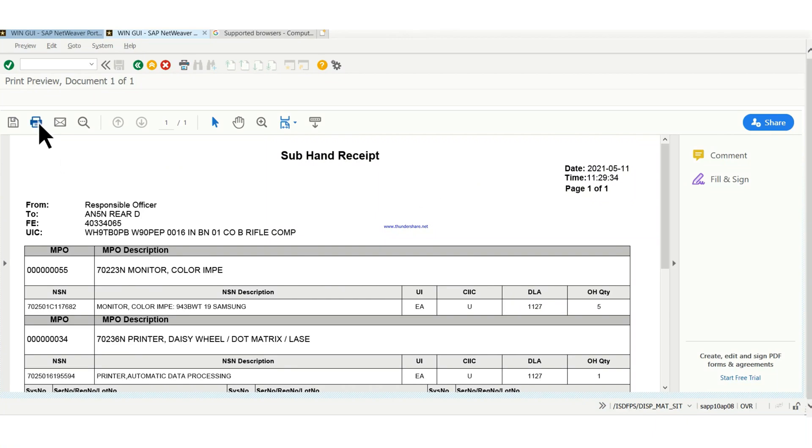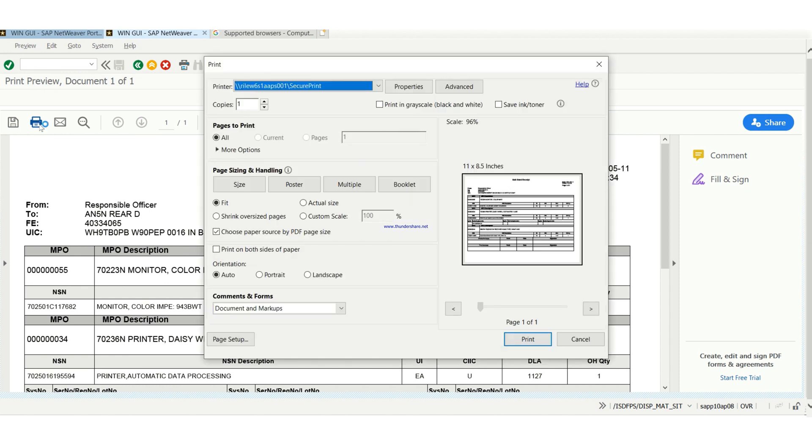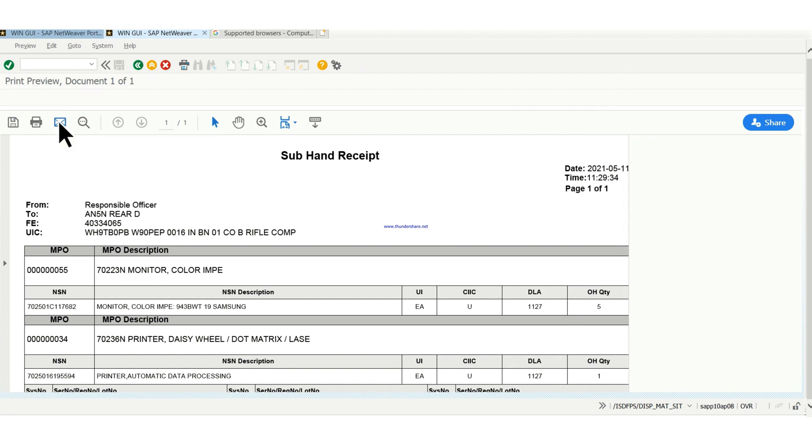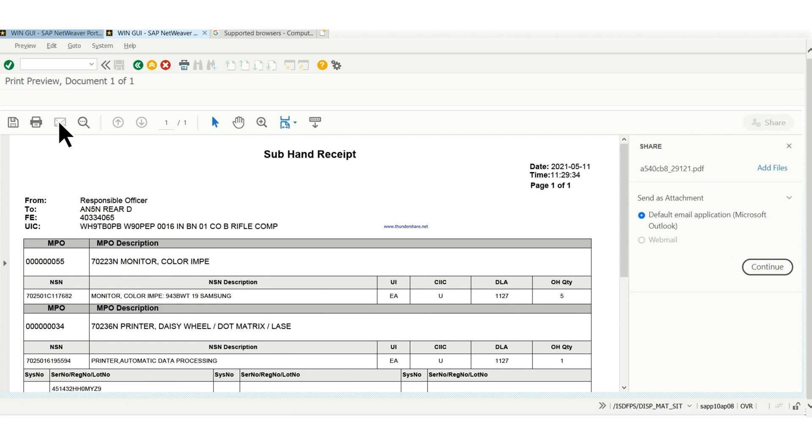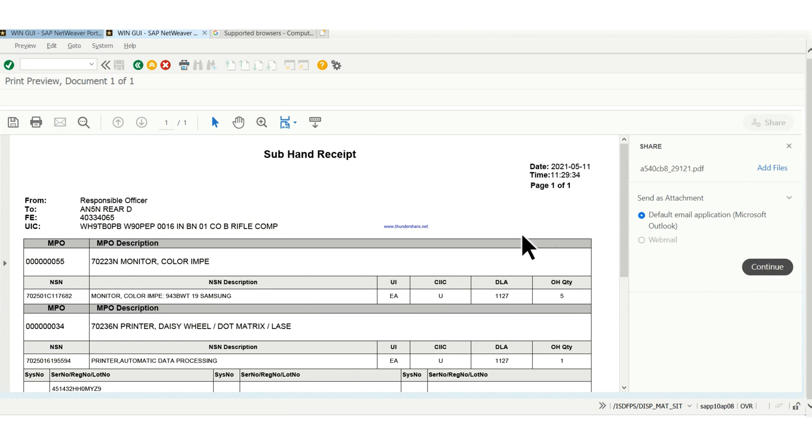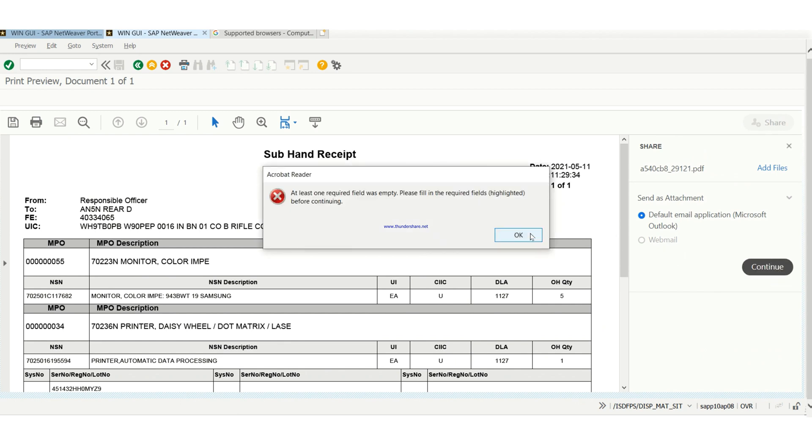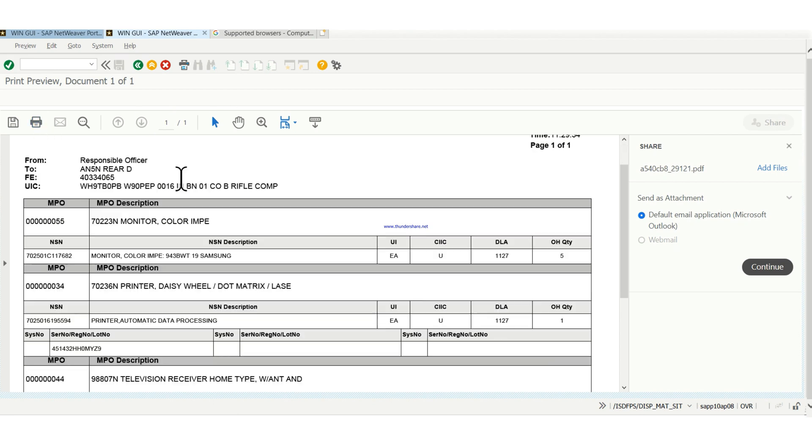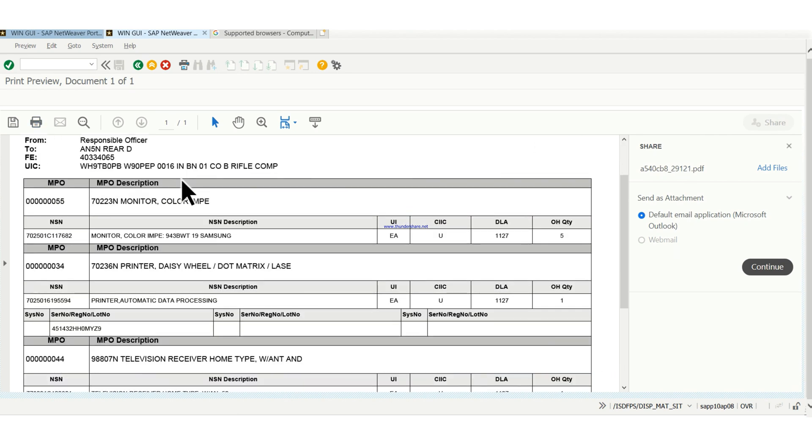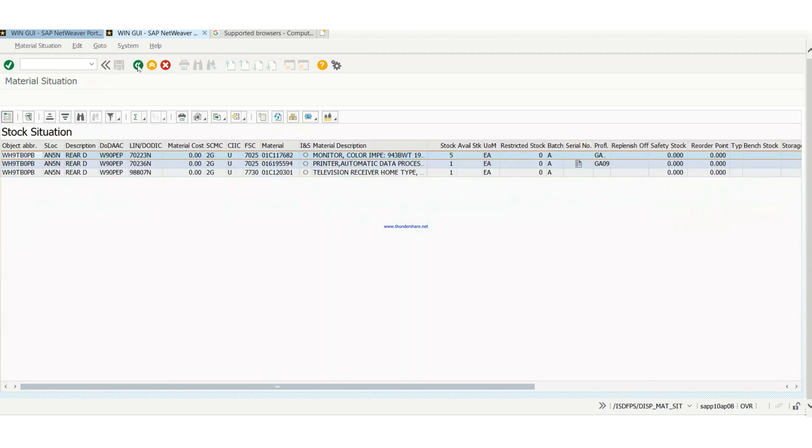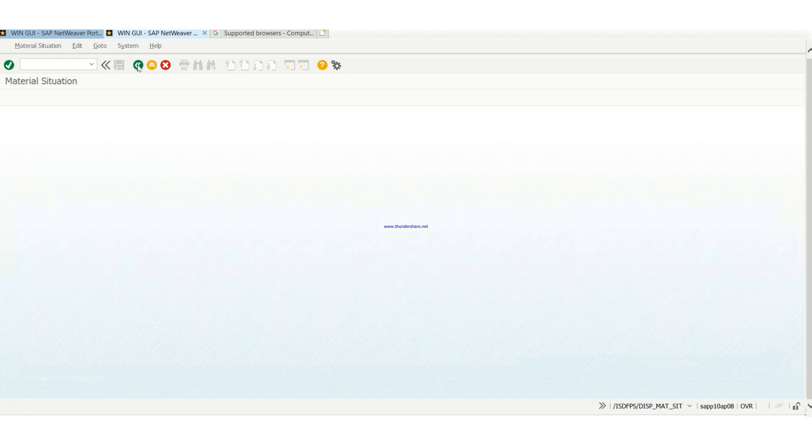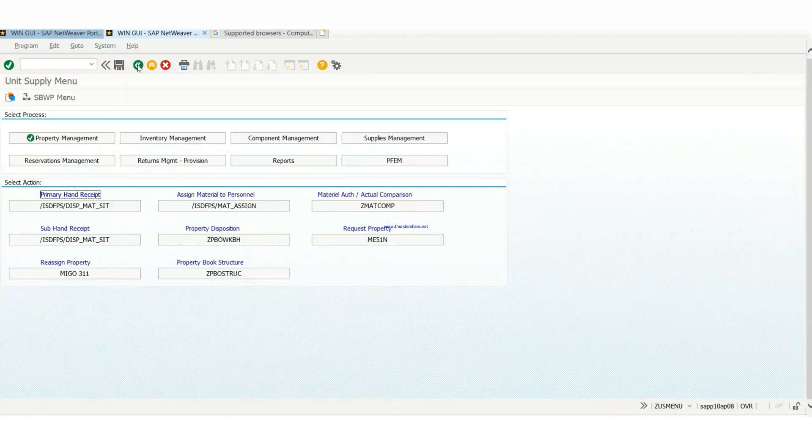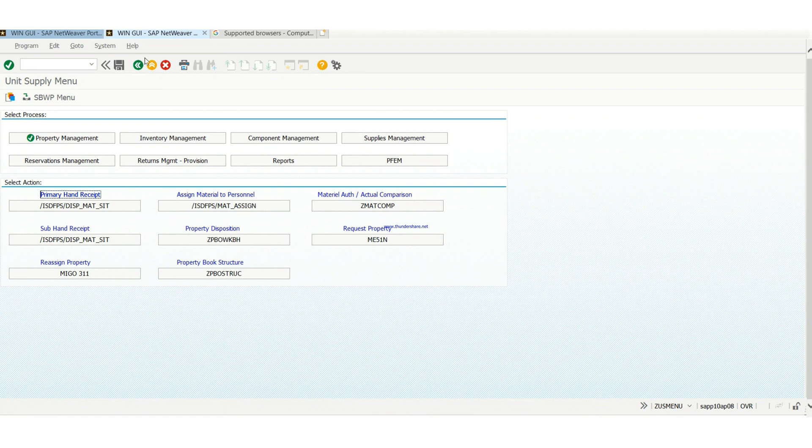So you can print your subhand receipt and you can also save it. You can send an email with it. My email isn't set up right now so when I click on it it's going to give me an error. So basically this is how you view, print, or send an email with your subhand receipt. And that is all for today, thank you very much for your time.